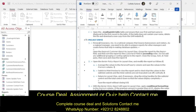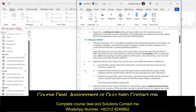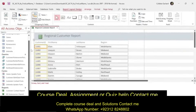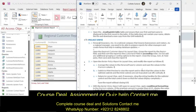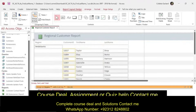First, we're going to open the regional customer report in layout view. Group the report by the region field and then sort the report by the customer ID field in ascending order. So region — add a group. We're going to group by the region and then we're going to add a sort.